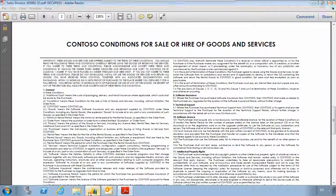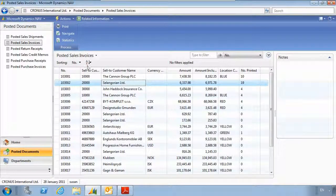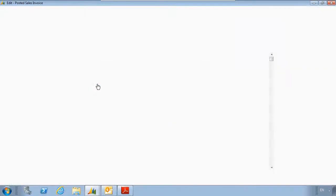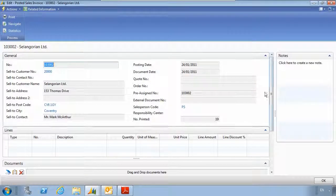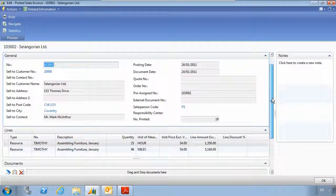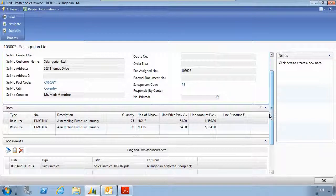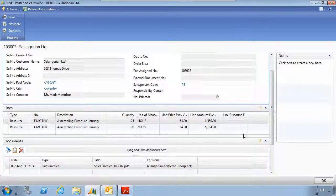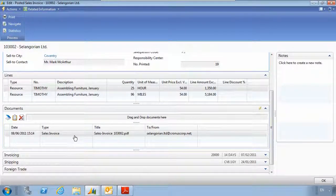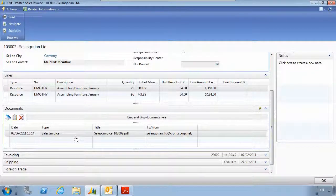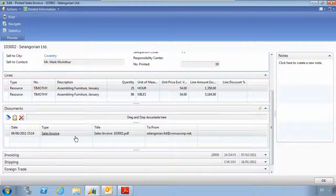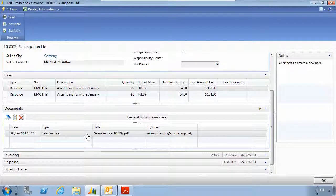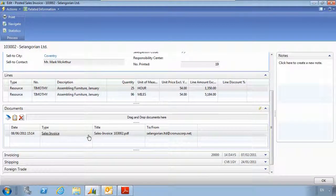If we now go back into NAV and open the relevant invoice record, we can browse down to the documents fast tab. Here we can see the documents which have been delivered out against this record. In this case it's a sales invoice.